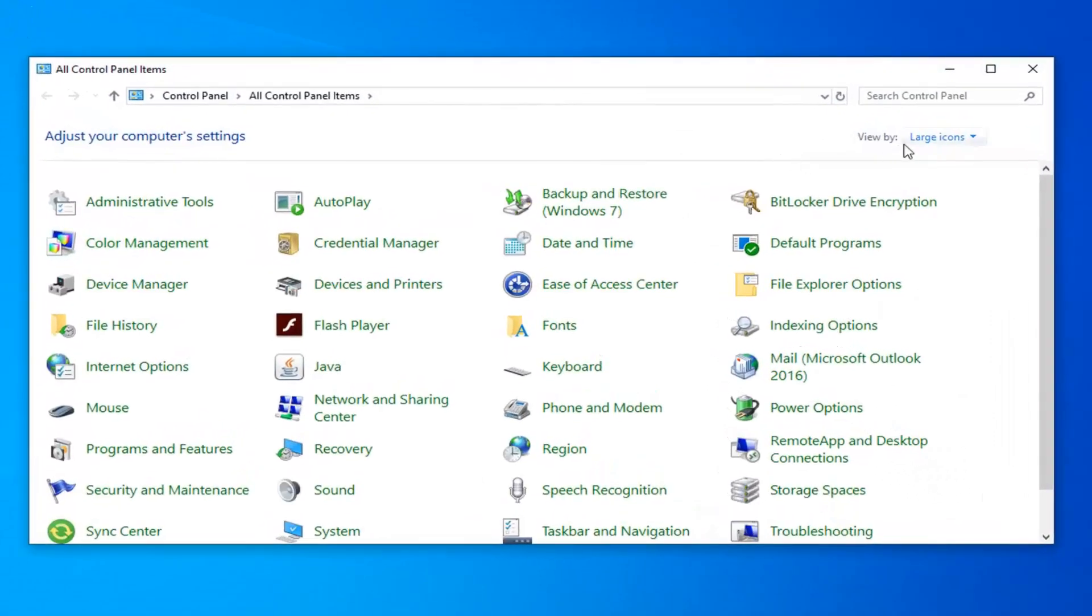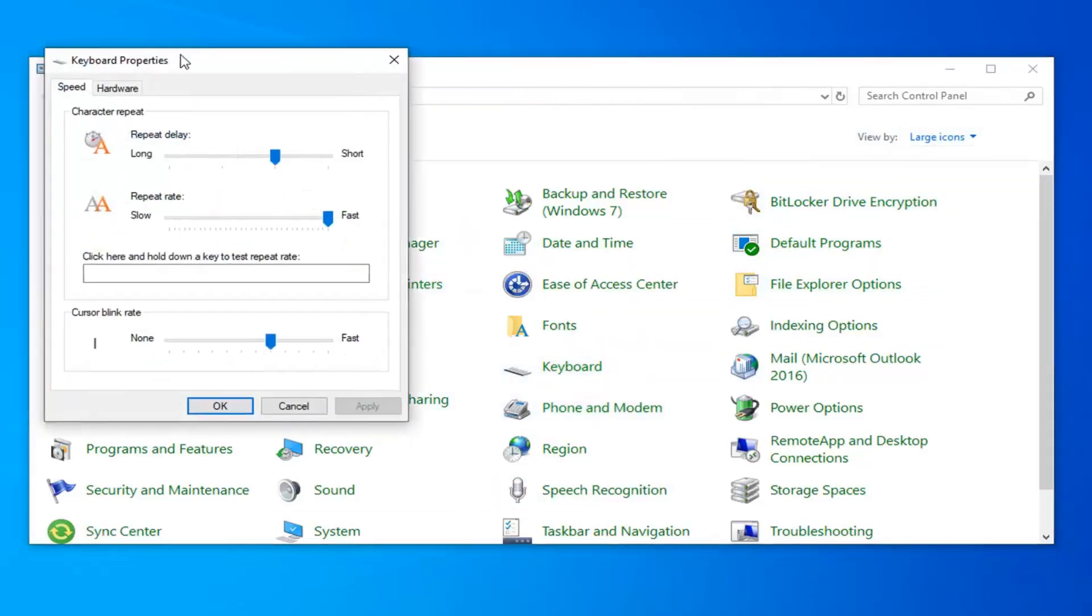Set your view by to large icons and then select the keyboard option in this listing. So go ahead and left click on keyboard.